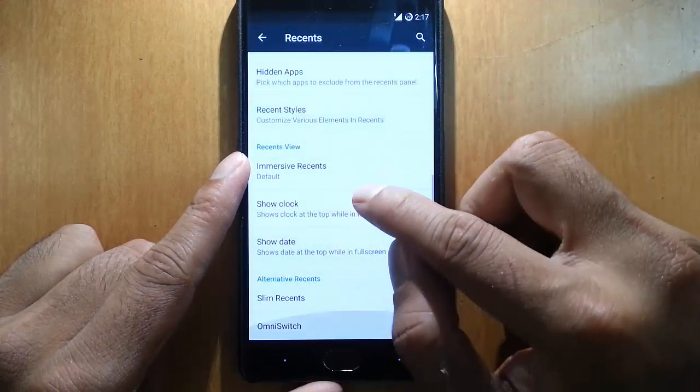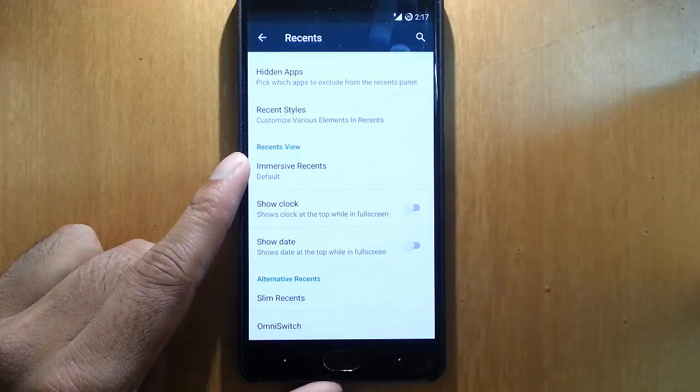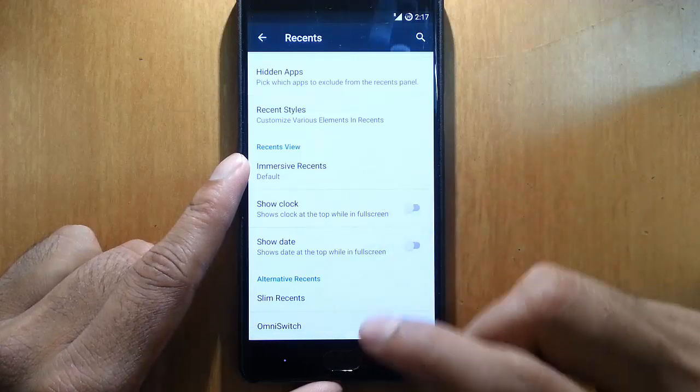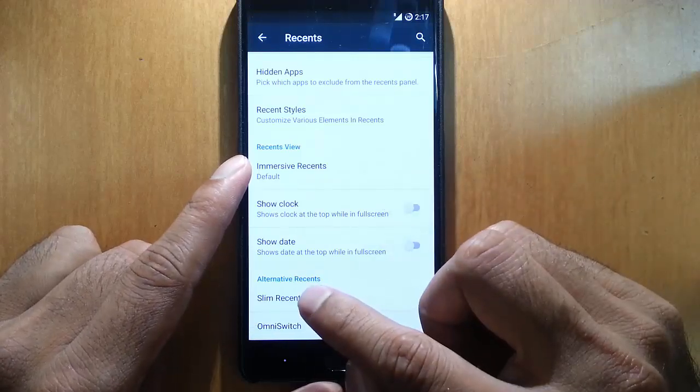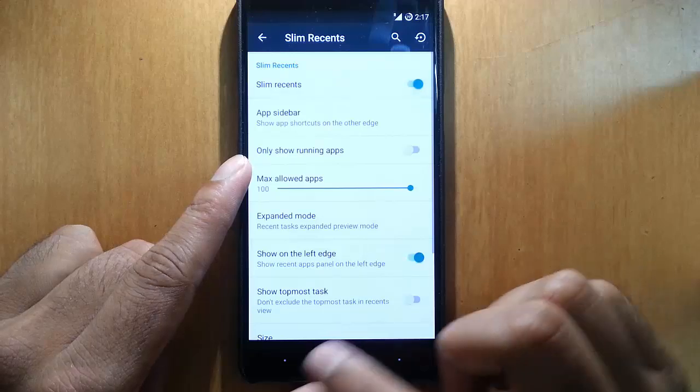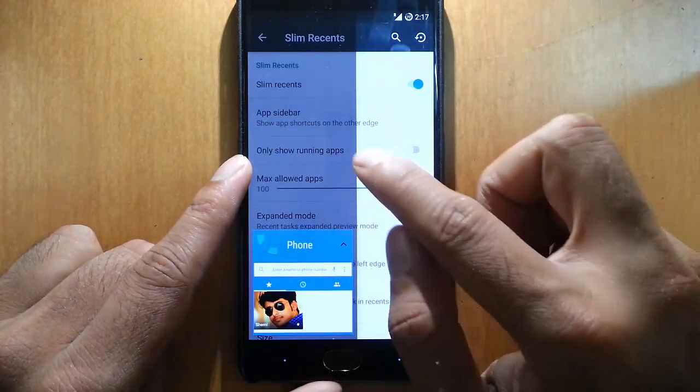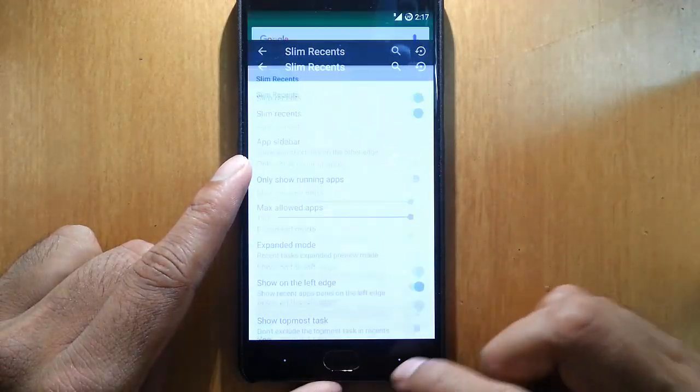If you want to customize recent style you can do that. You can change the colors of them. If you want to use entirely different recents option, here is Slim Recents - turn on the Slim Recents so this is the same with Slim Recents.